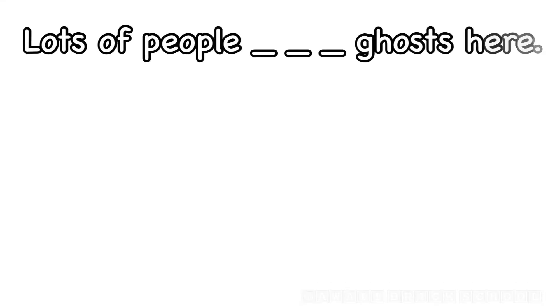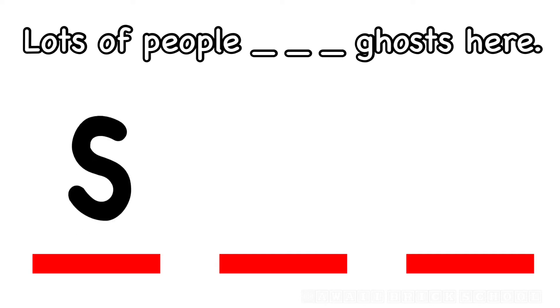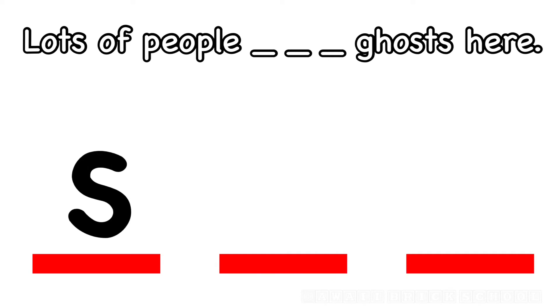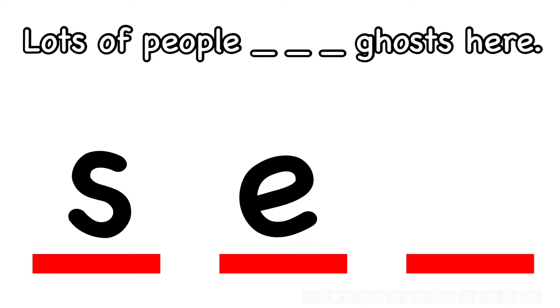Lots of people see ghosts here. How do you spell see? What's the first letter? S. Good. What comes next? E. And what's the last letter in see?